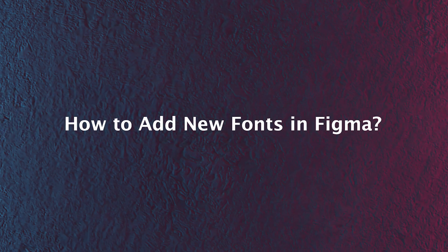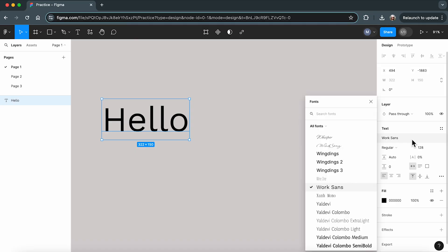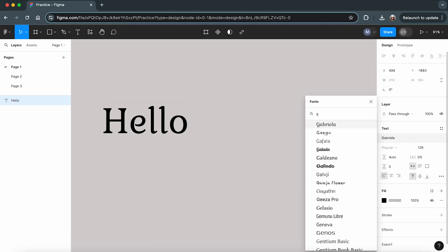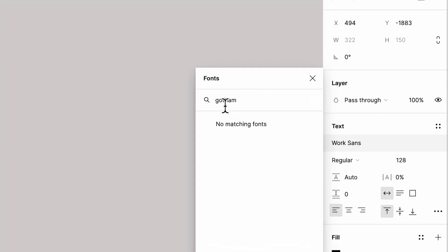How to add new fonts in Figma. So, you've got a specific font in mind for your Figma project, but it's not in the default font selection? No worries, I've got you through the process of adding it.